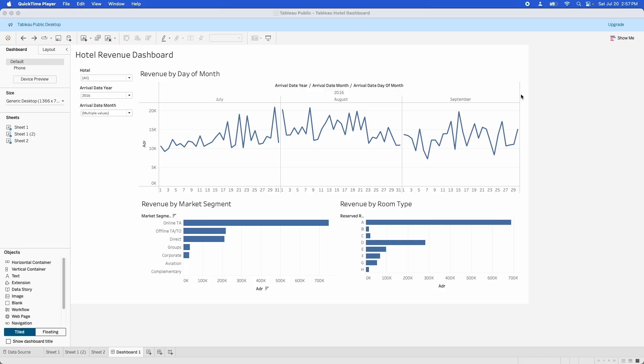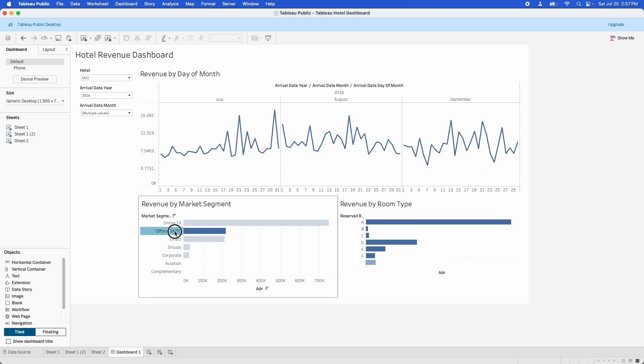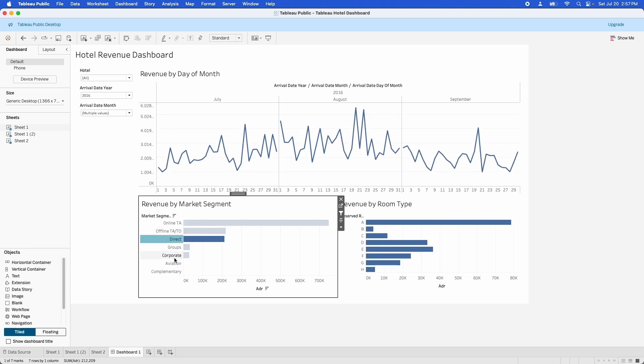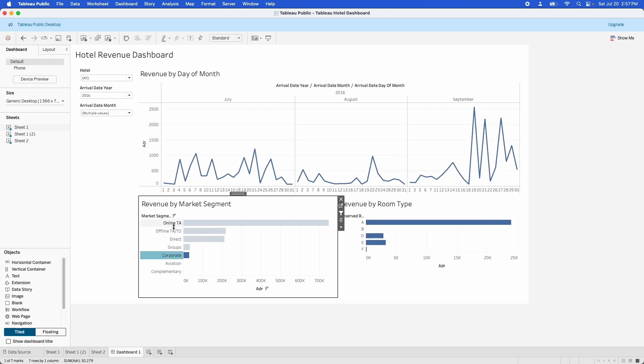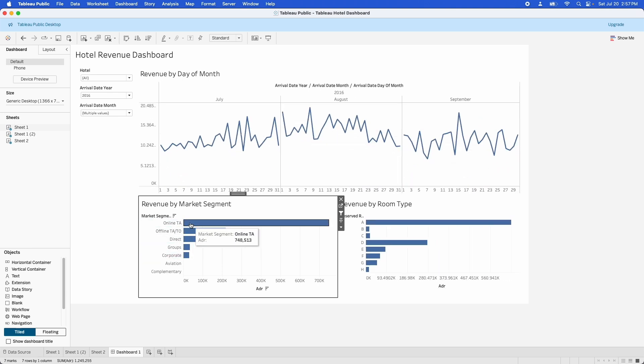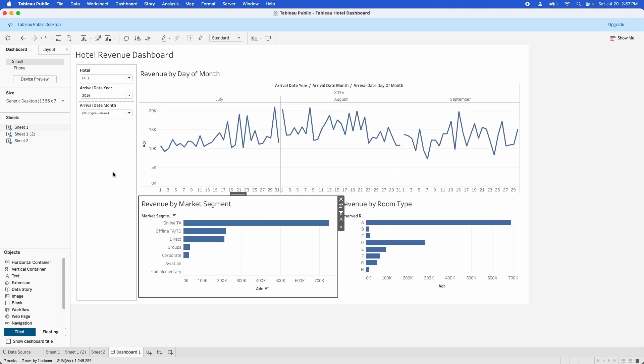All right, so I've opened up this Tableau workbook. It's just a very basic workbook of some data that I found on Kaggle, and it actually performs pretty well. When we click on things, it moves around pretty speedily. But let's imagine for now that it didn't. How could we go about troubleshooting what's causing the slowness and how to fix it?